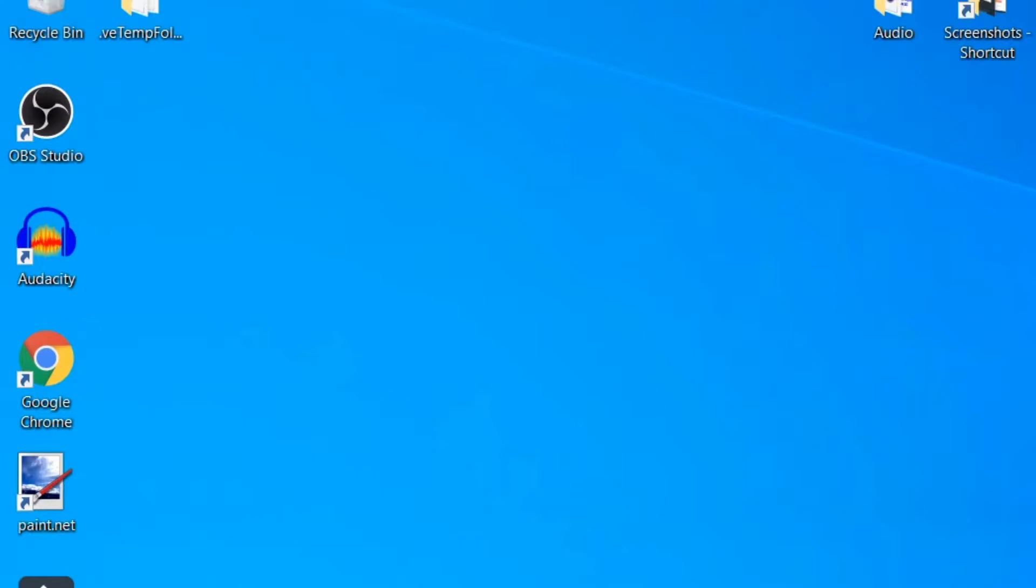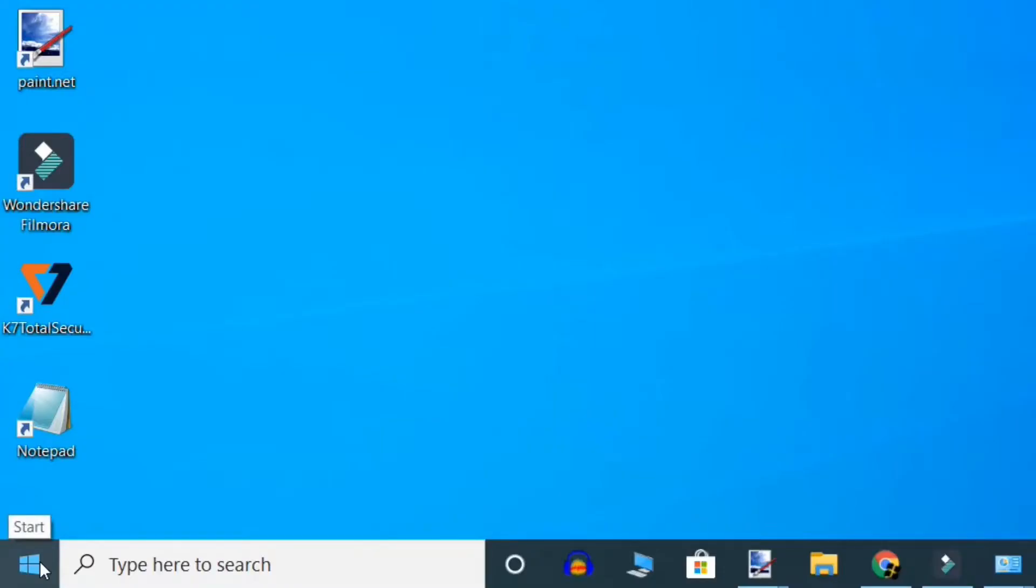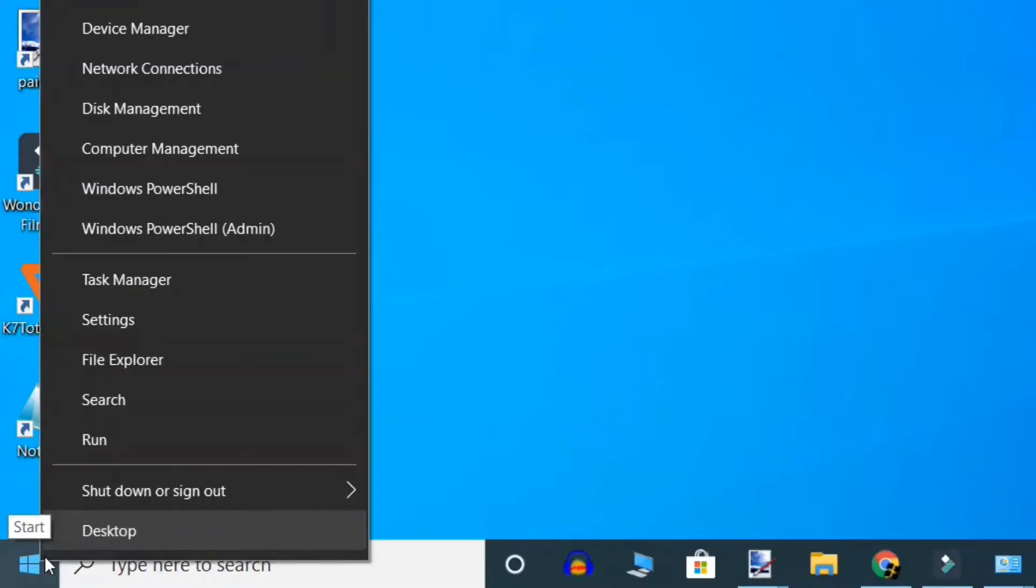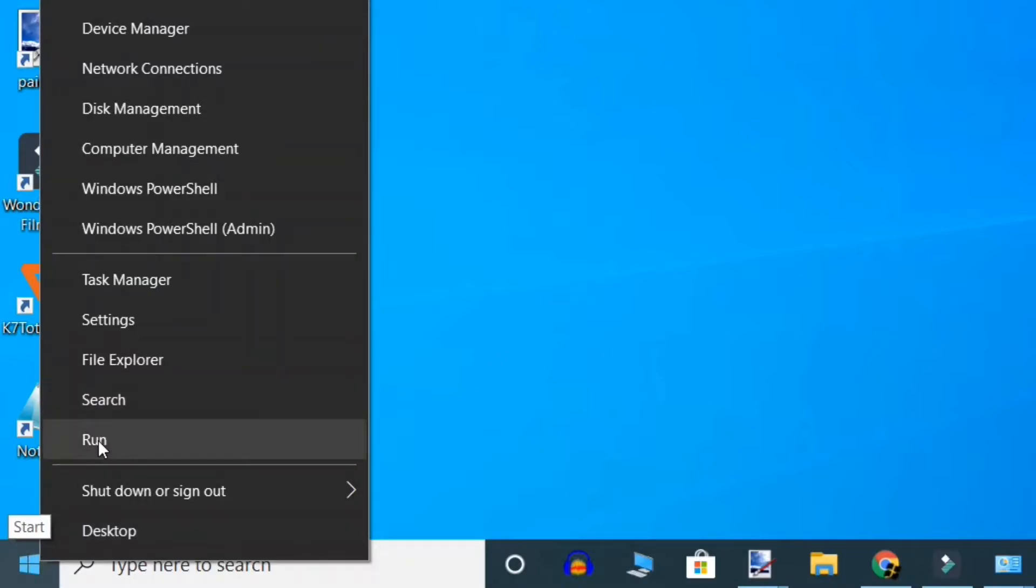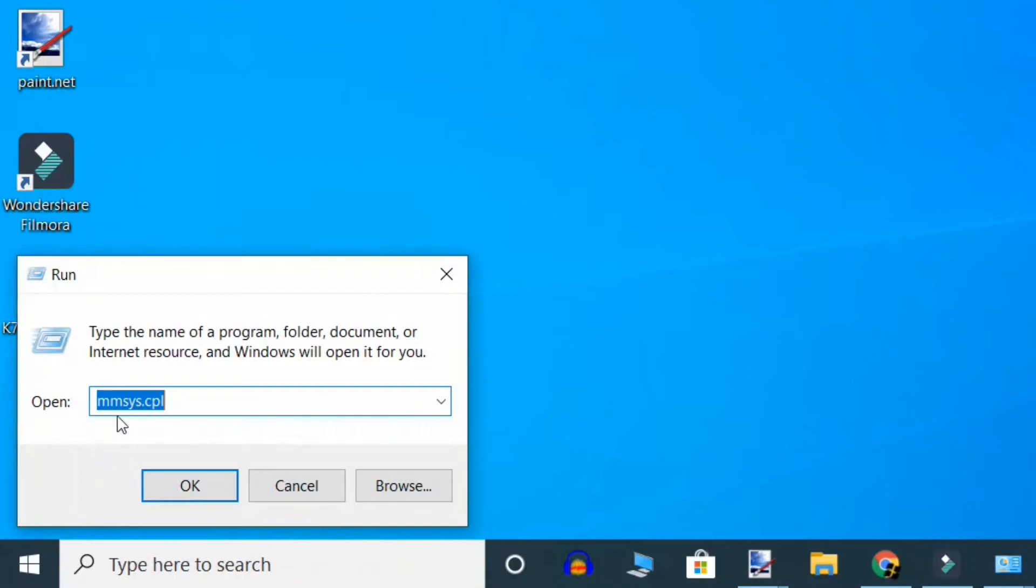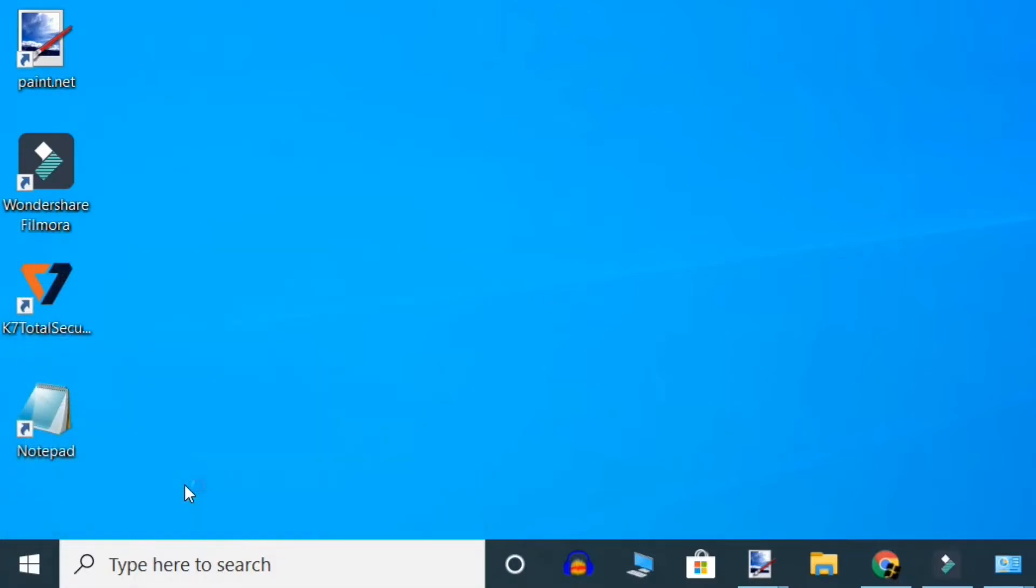all enhancements for headphones in the sound properties. First step is right-click Start button and select Run command. Here type the same mmsys.cpl and OK.